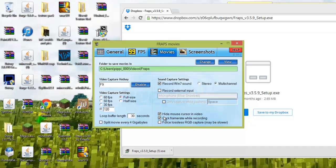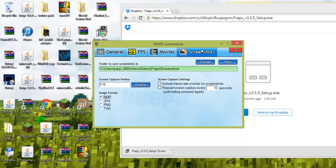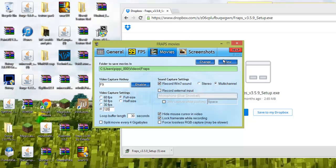Lock frame rate, that's my choice, you don't have to do that if you want to. And you don't have to check that. Screenshots does not matter. And that's how you do it, that's how you set up FRAPS.